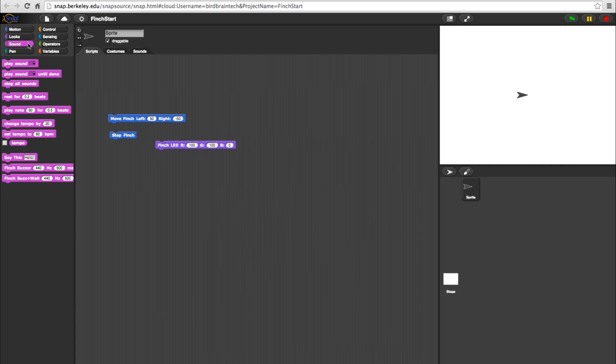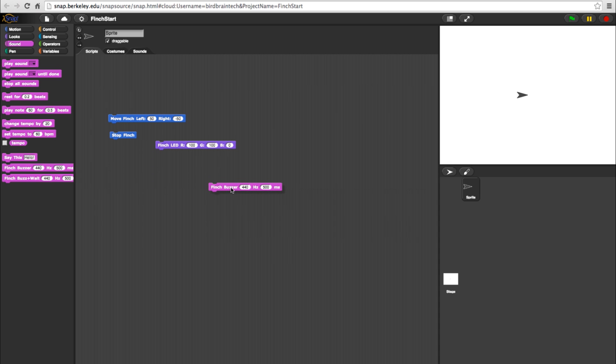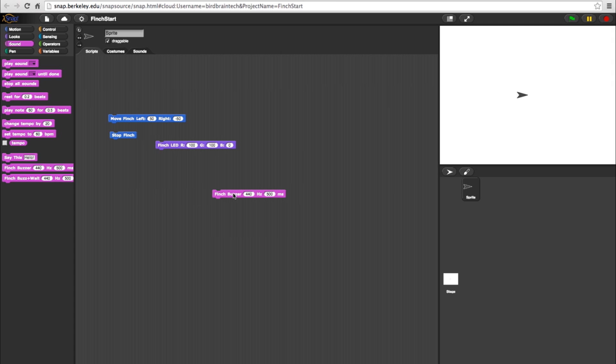And now we have the Sounds category. Here we have the Finch Buzzer and the Finch Buzzer plus wait. The standard Finch Buzzer block plays the buzzer with the sound of the frequency specified for the time specified. The frequency can range from 20 to 20,000.